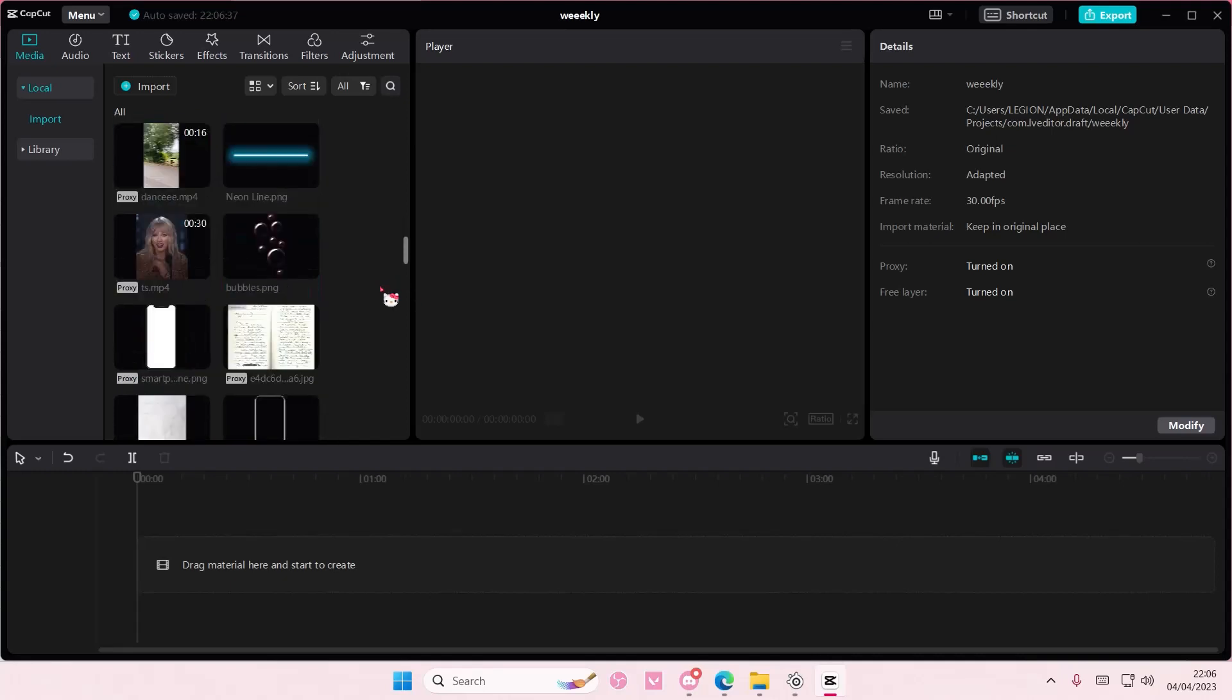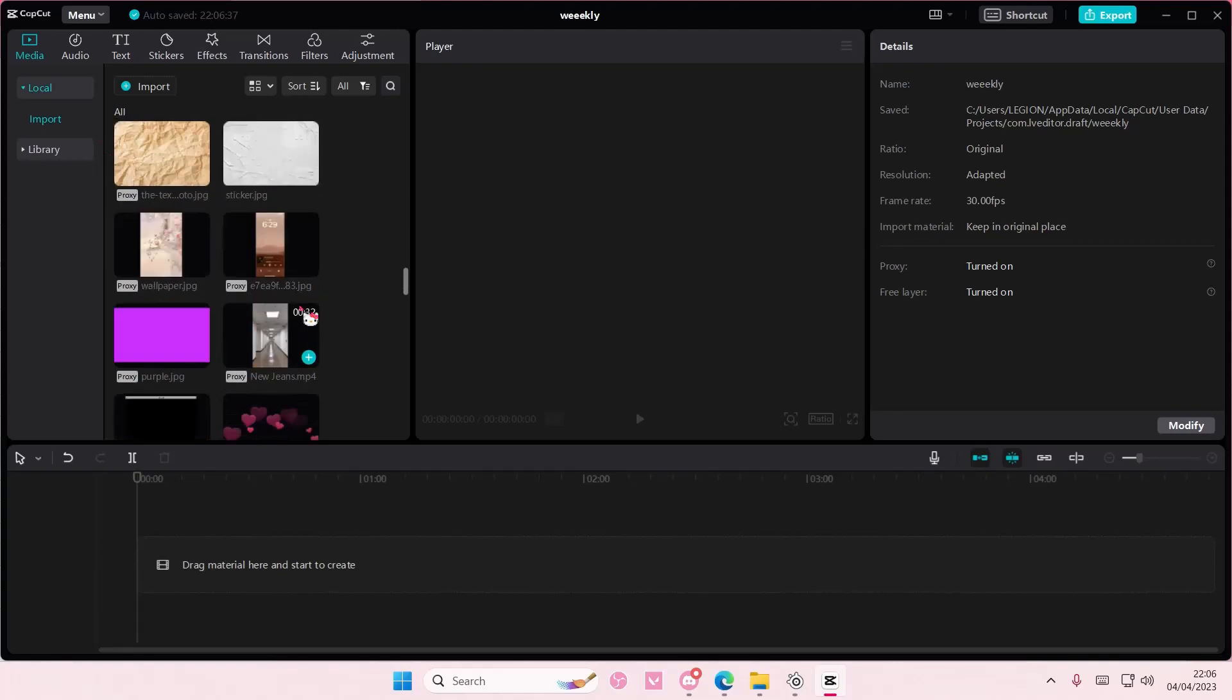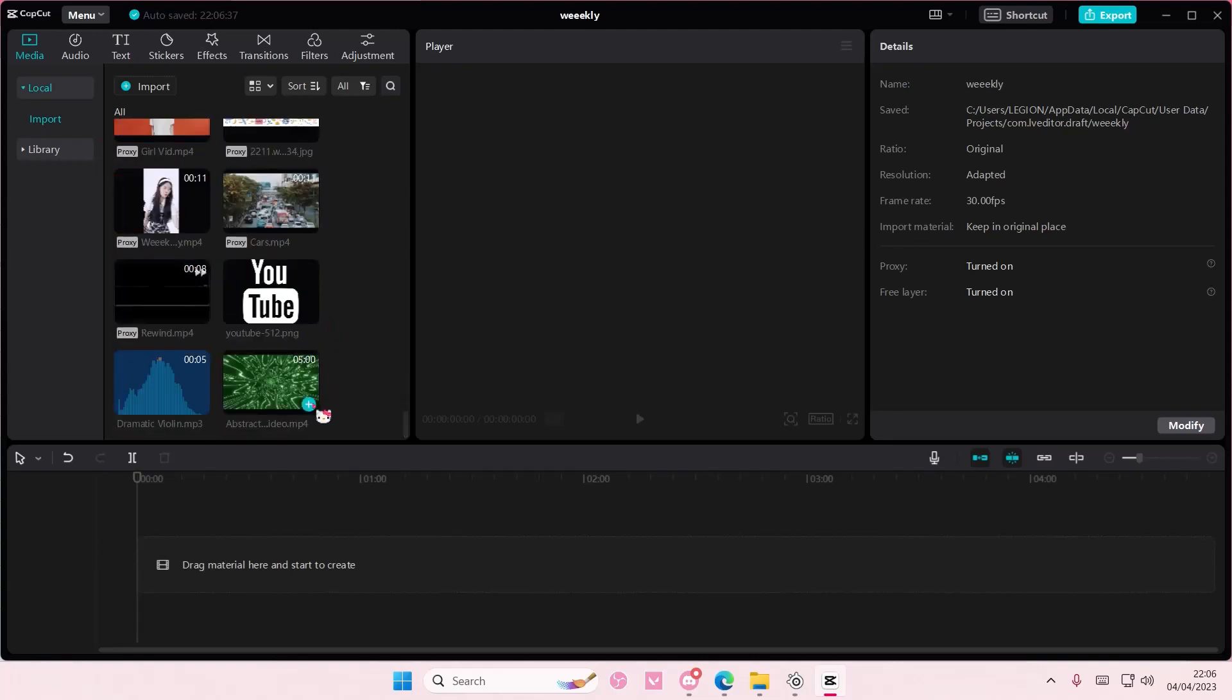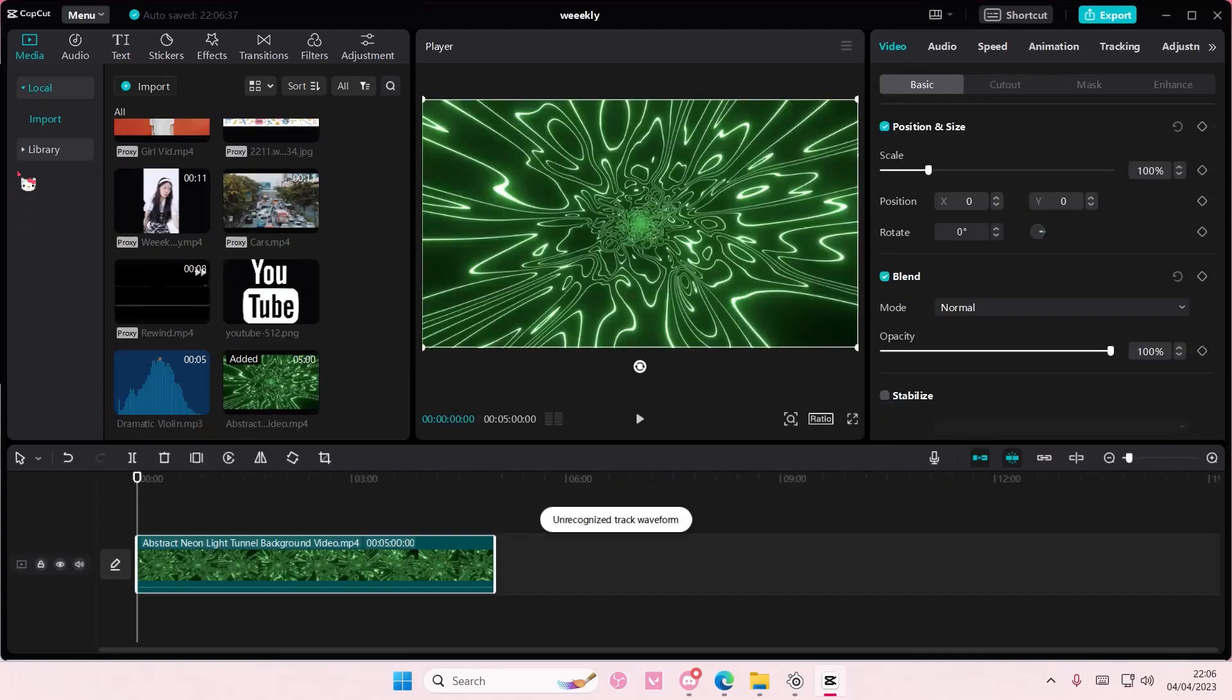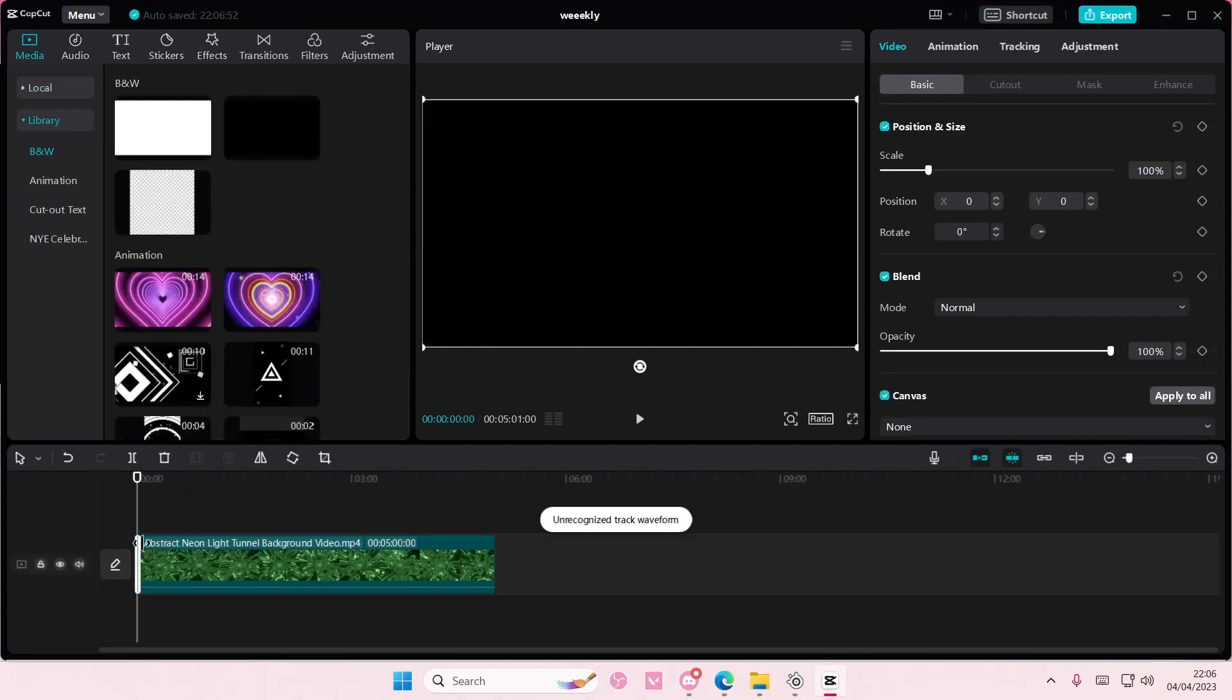Hey guys and welcome back to this channel. In this video I'll be showing you how you can create this video inside of text effect on CapCut PC. Add in your video, go to library and add in a black stock video or white stock video.